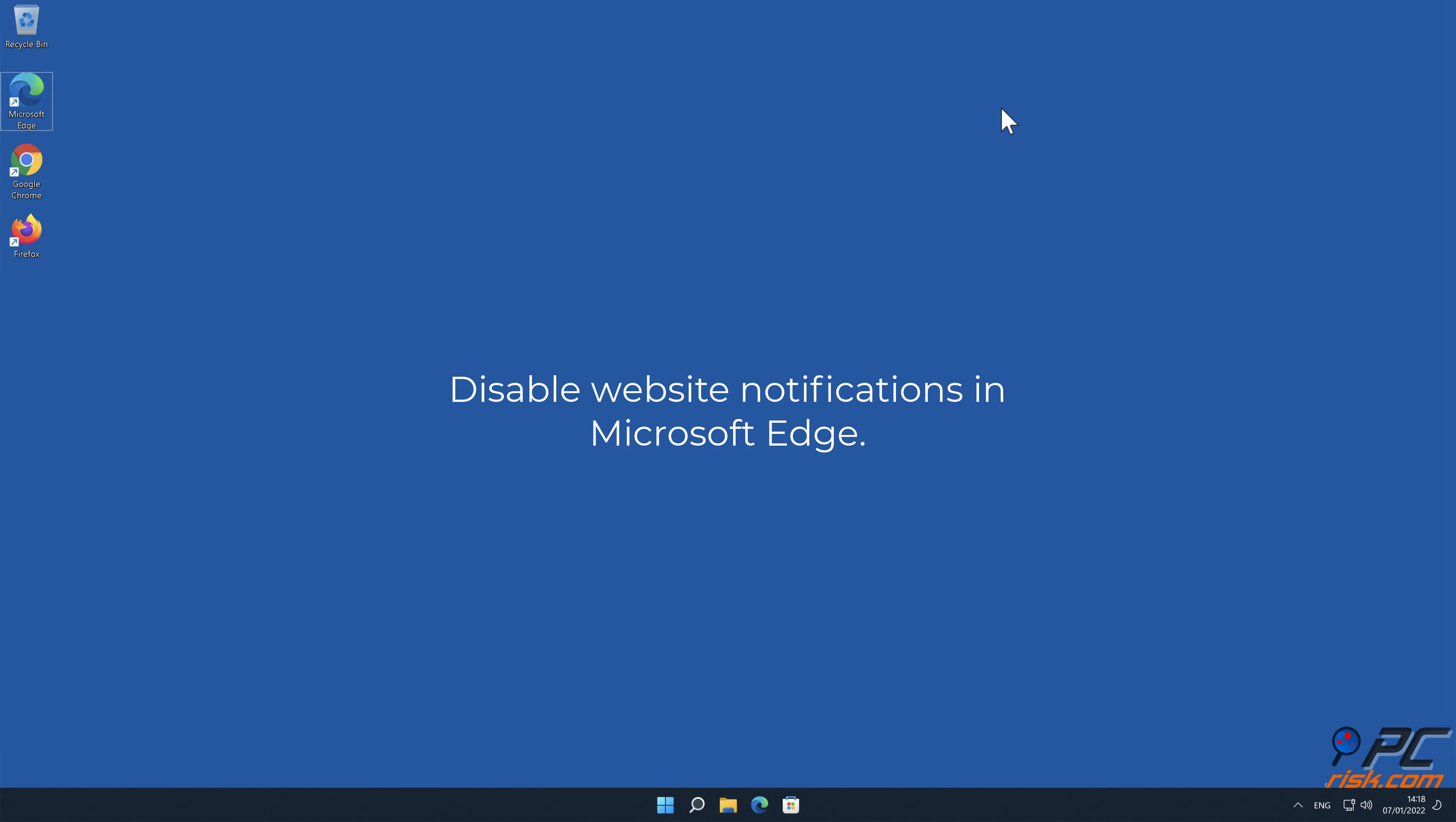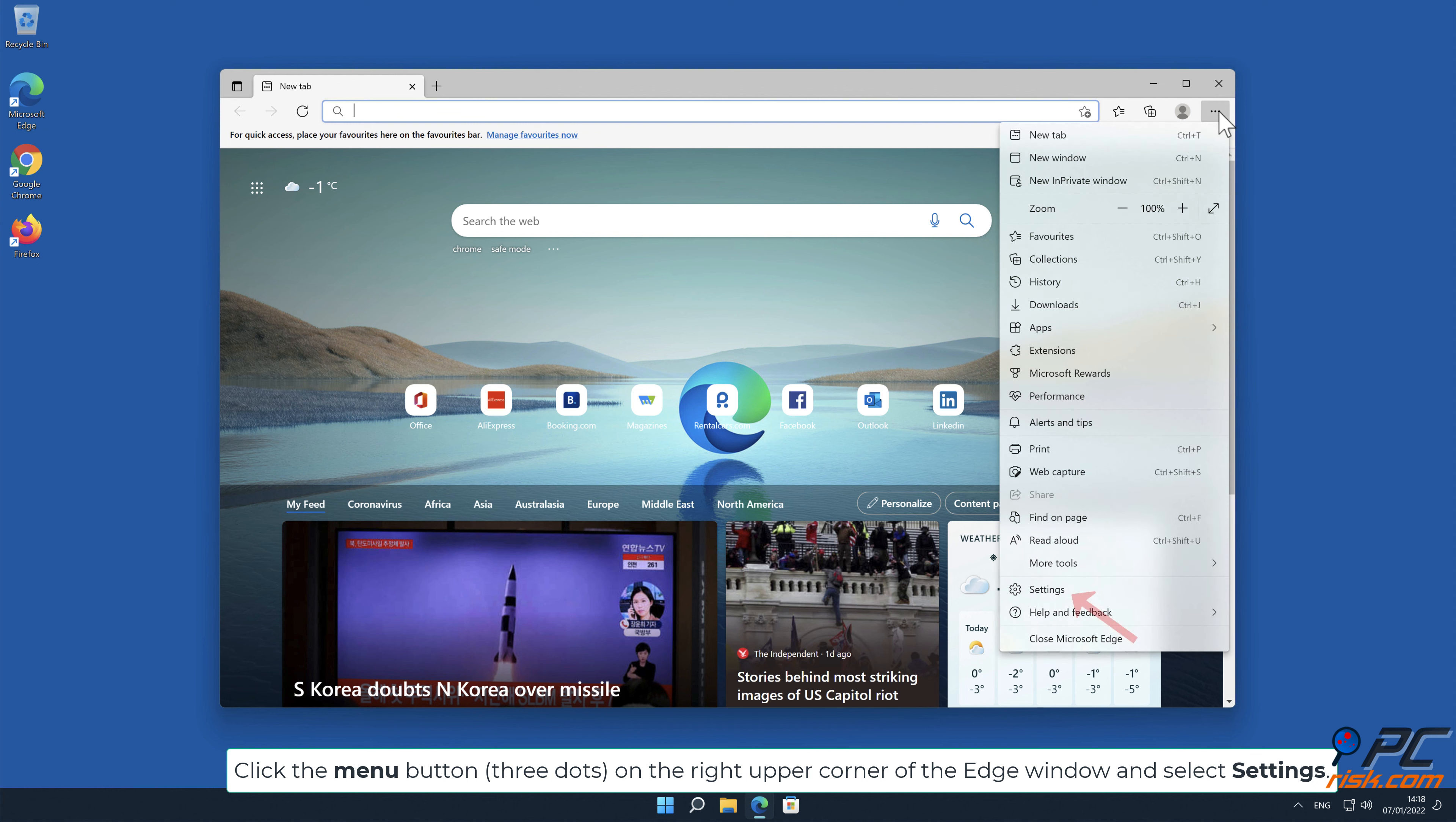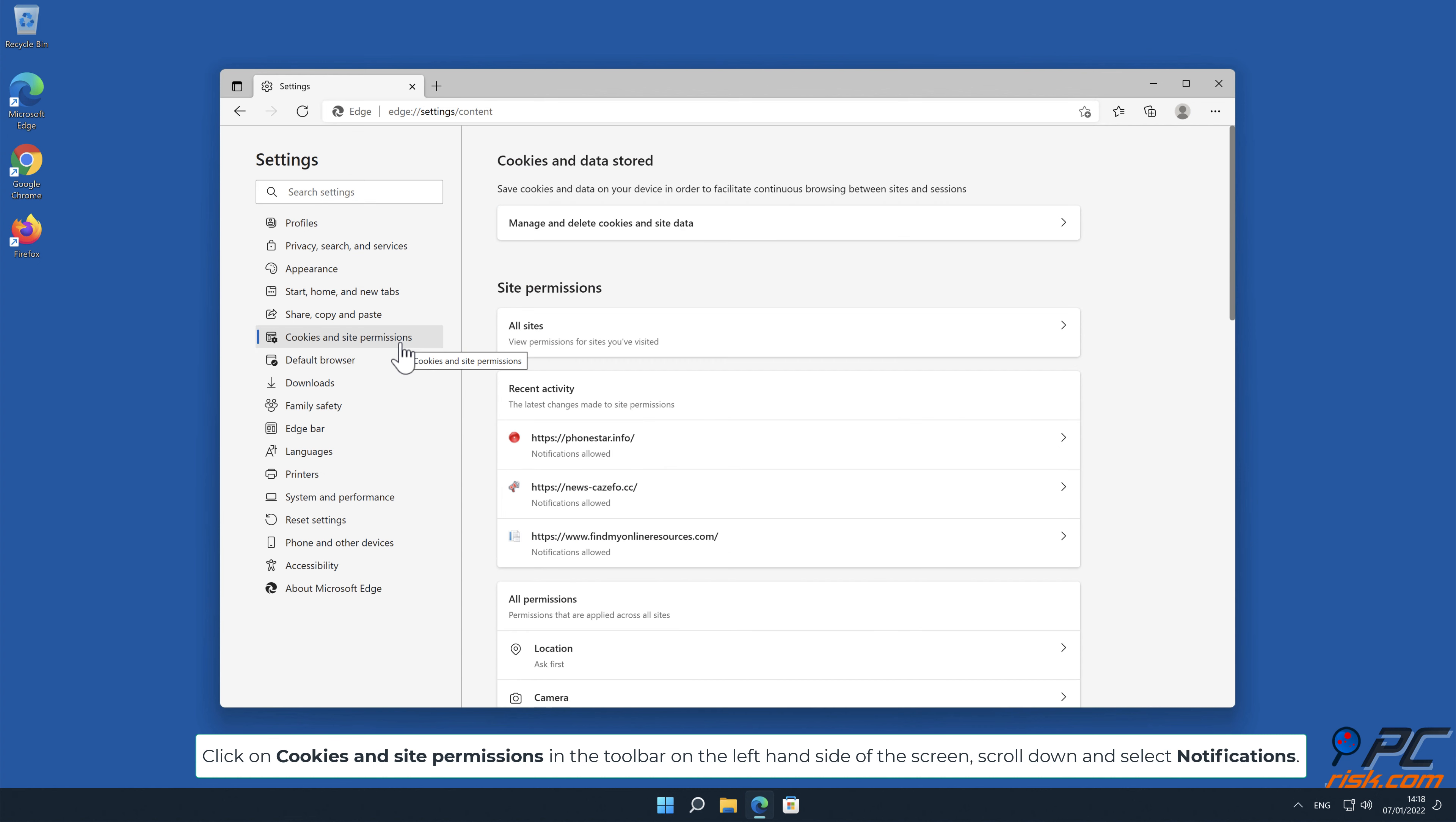How to disable website notifications in Microsoft Edge. Click the menu button, three dots on the right upper corner of the Edge window and select Settings.